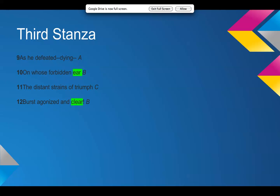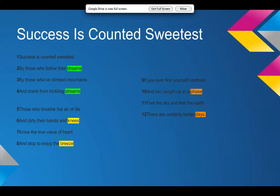Okay, let's see. Now my poem. Okay, success is counted sweetest by those who follow their dreams, by those who've climbed mountains and drank from trickling streams. Those who breathe the air of life and dirty their hands and knees know the true value of heart and stop to enjoy the breeze.